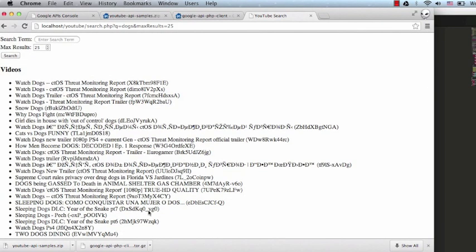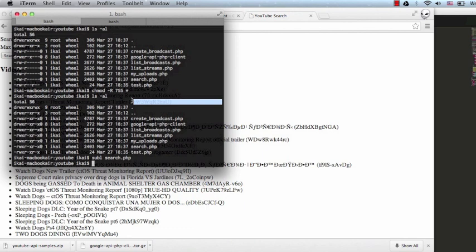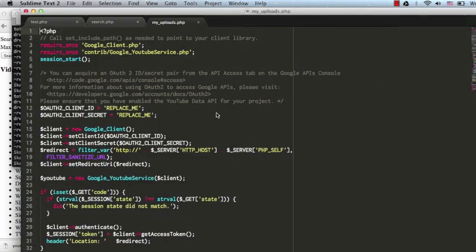The next sample we'll try to get running will be the My Upload sample. Let's open that up in our text editor. This sample demonstrates how to use the three-legged OAuth 2.0 flow to authorize your script to run on behalf of the user.